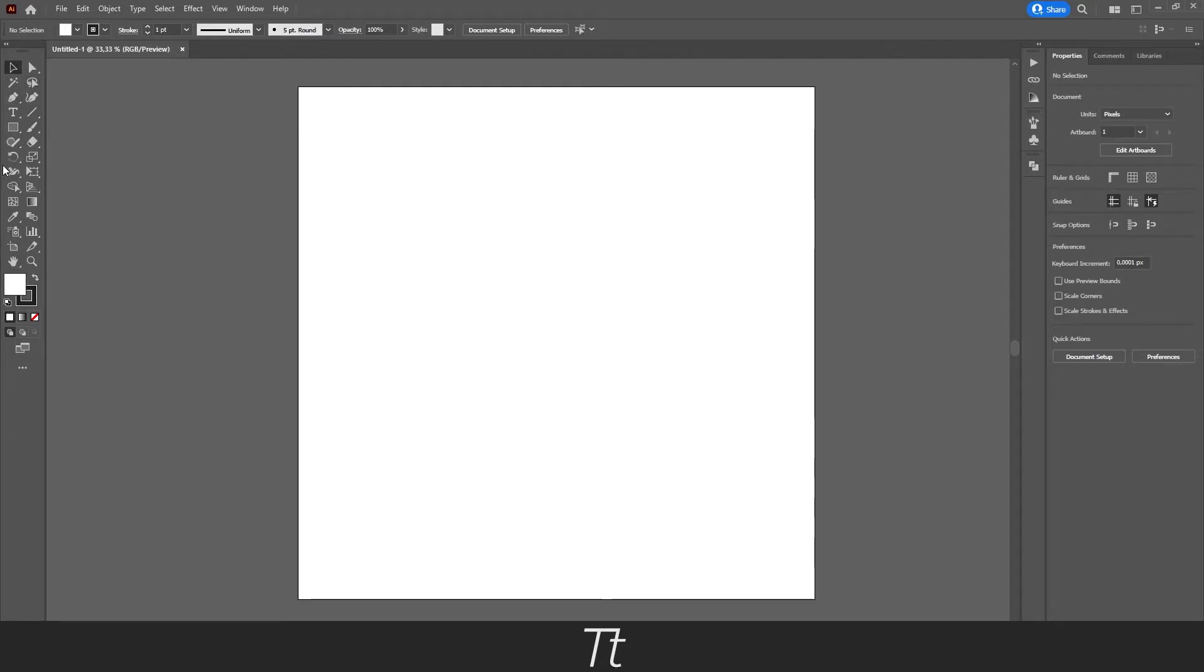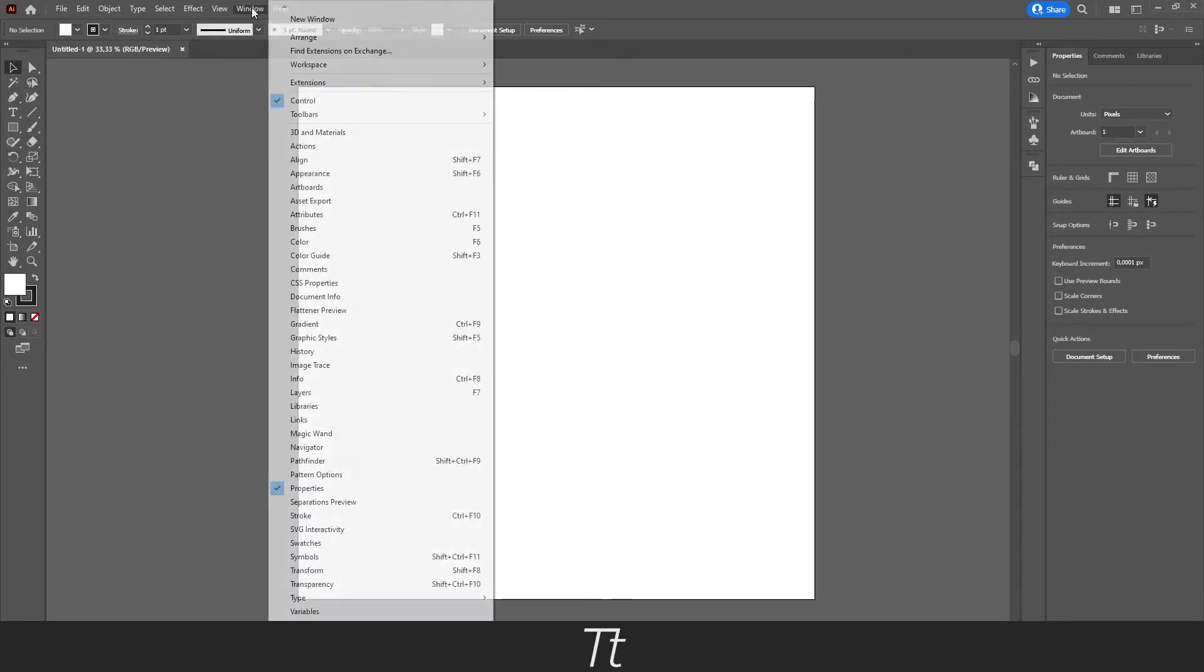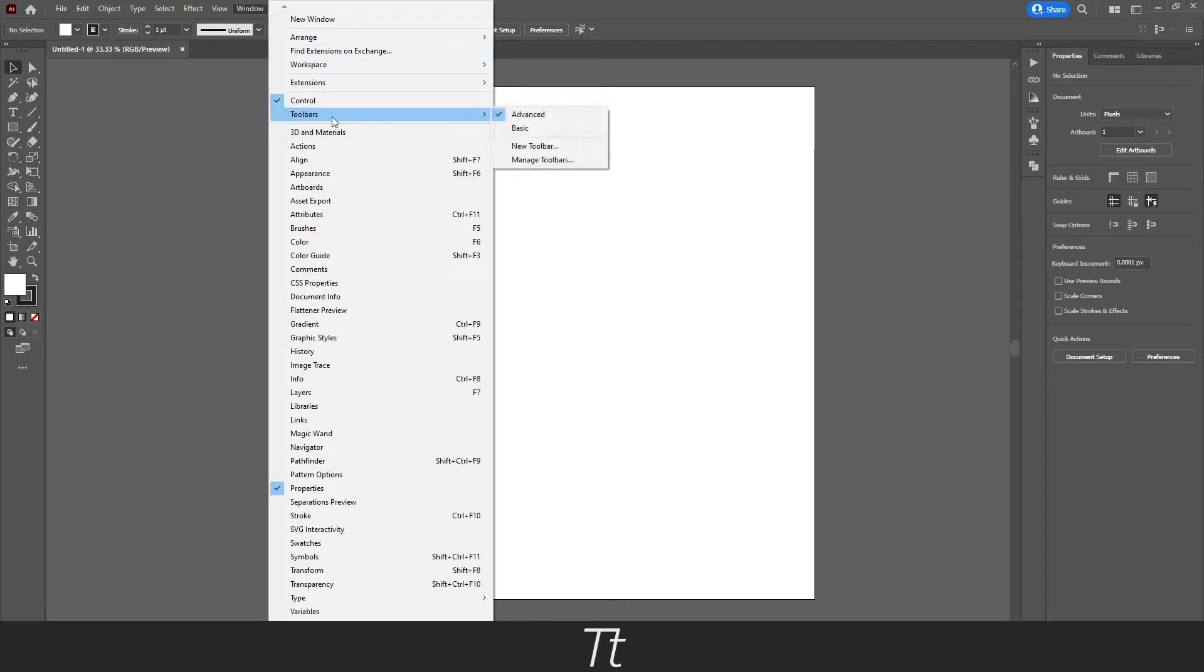If you cannot see the toolbar, you can go up to Window, go down to Toolbars, and set it to Advanced.